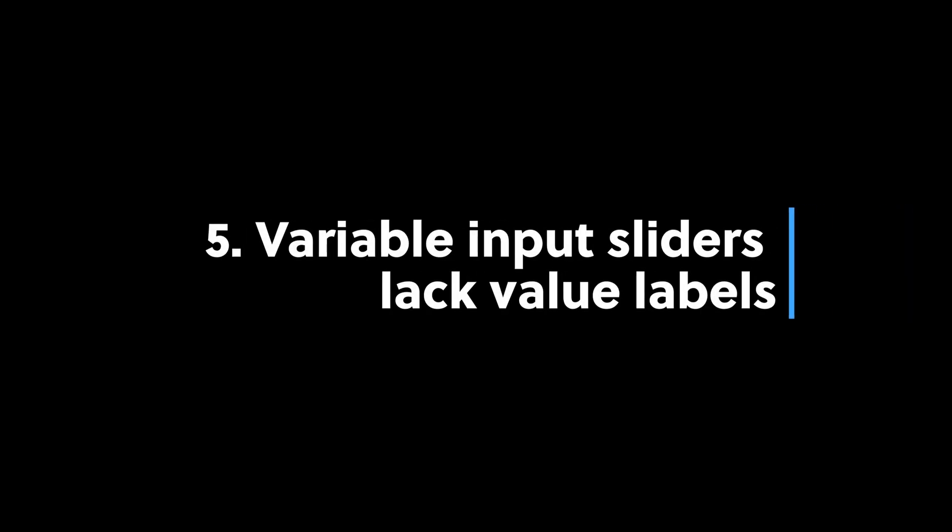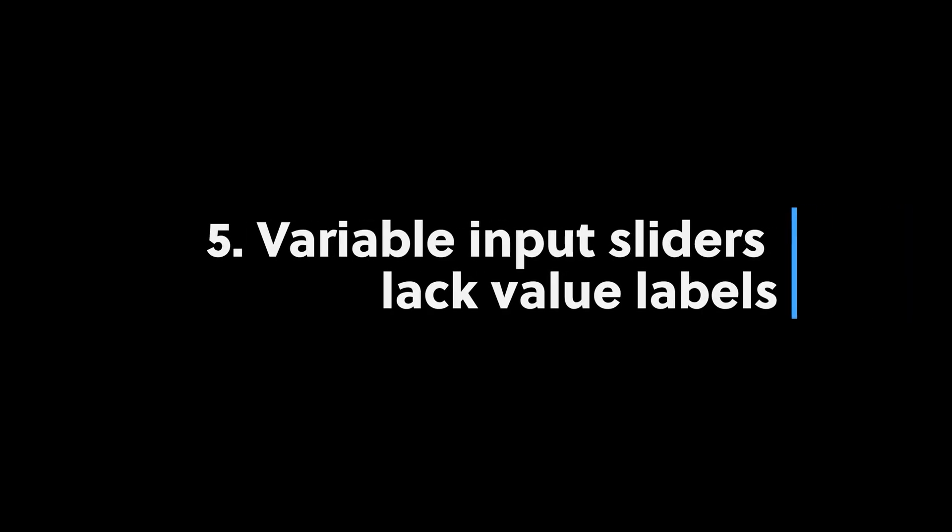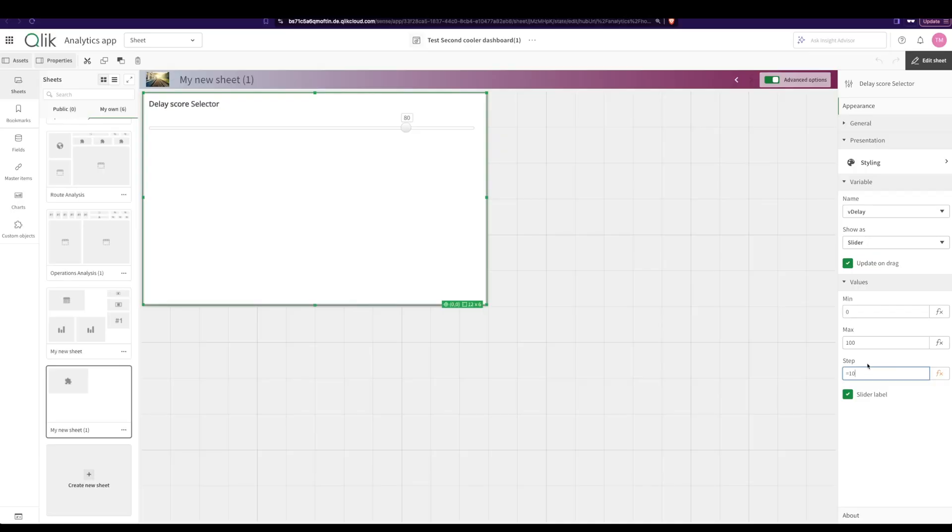And number five, when you have a variable input and you're using a slider, you can't easily give the label to show in percentages. What if I have a slider which moves from 5% to 10% to 30%? How am I supposed to let the users know directly over here? And it's not super easy to do that. Qlik, you really need to fix these things.